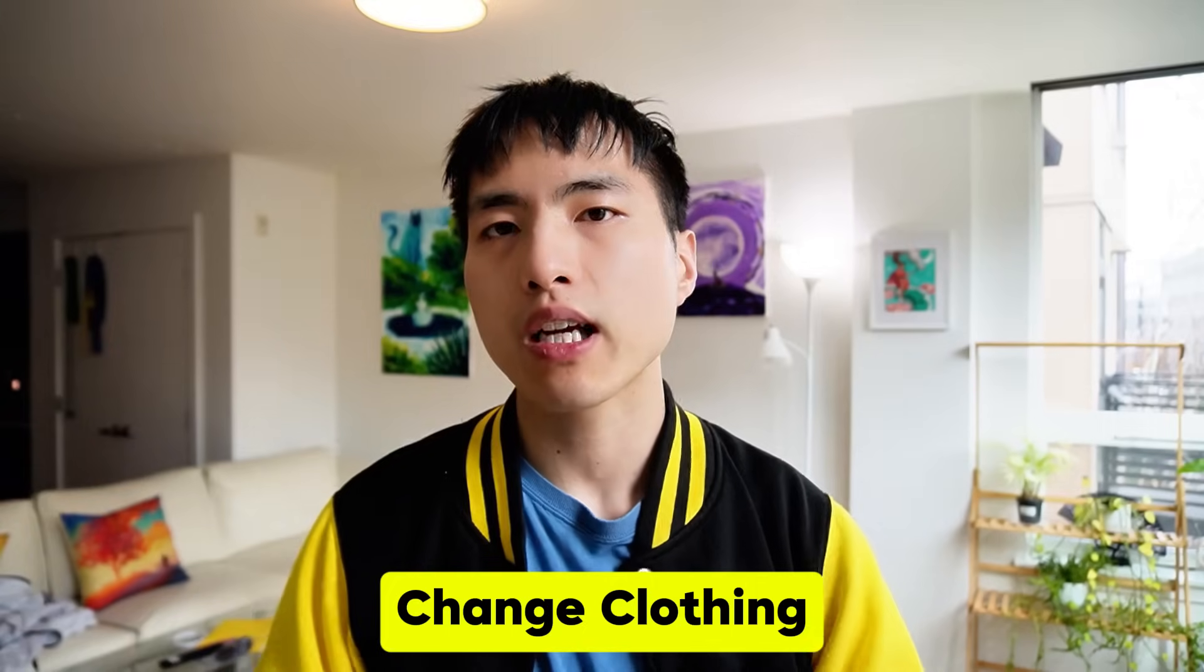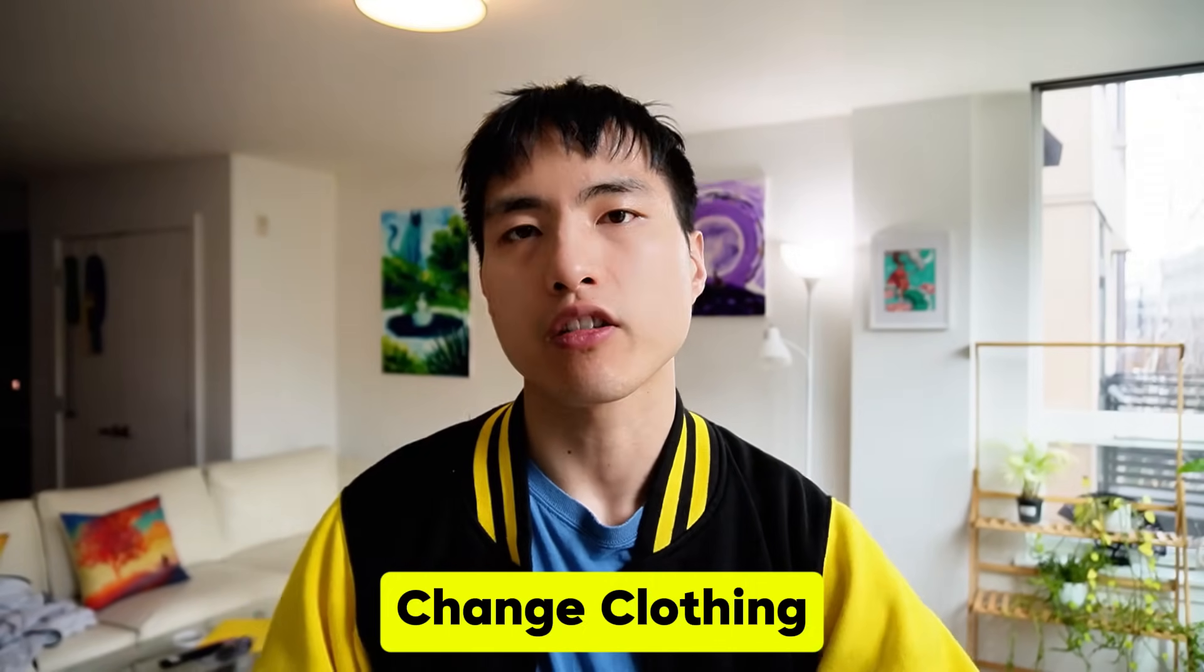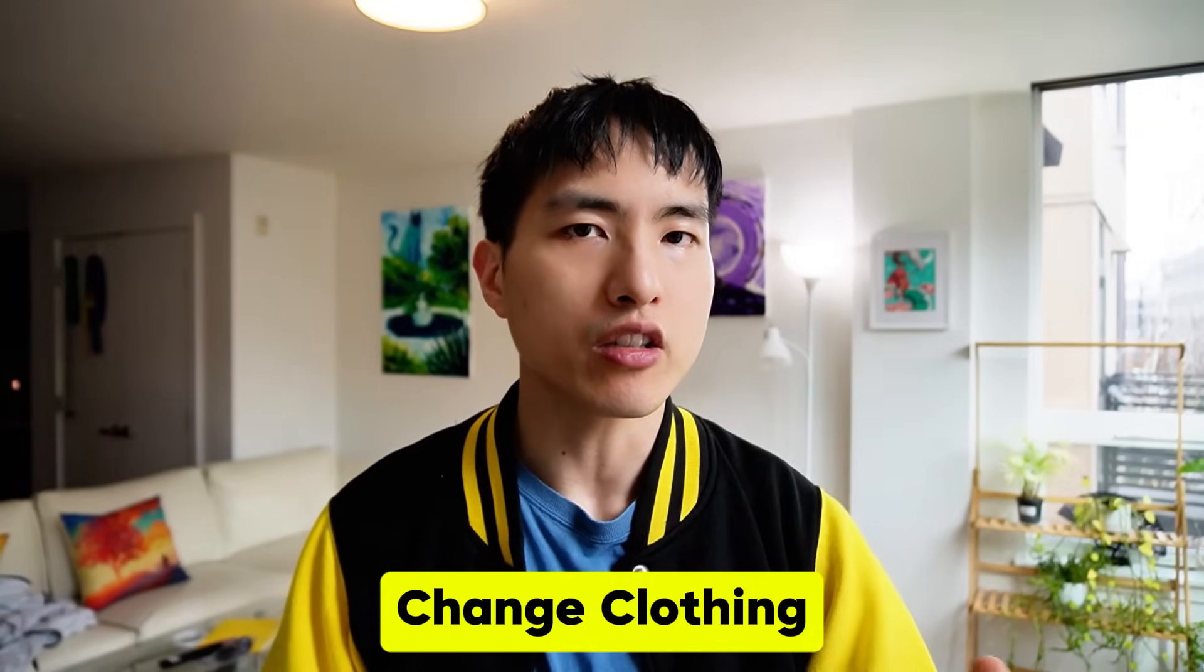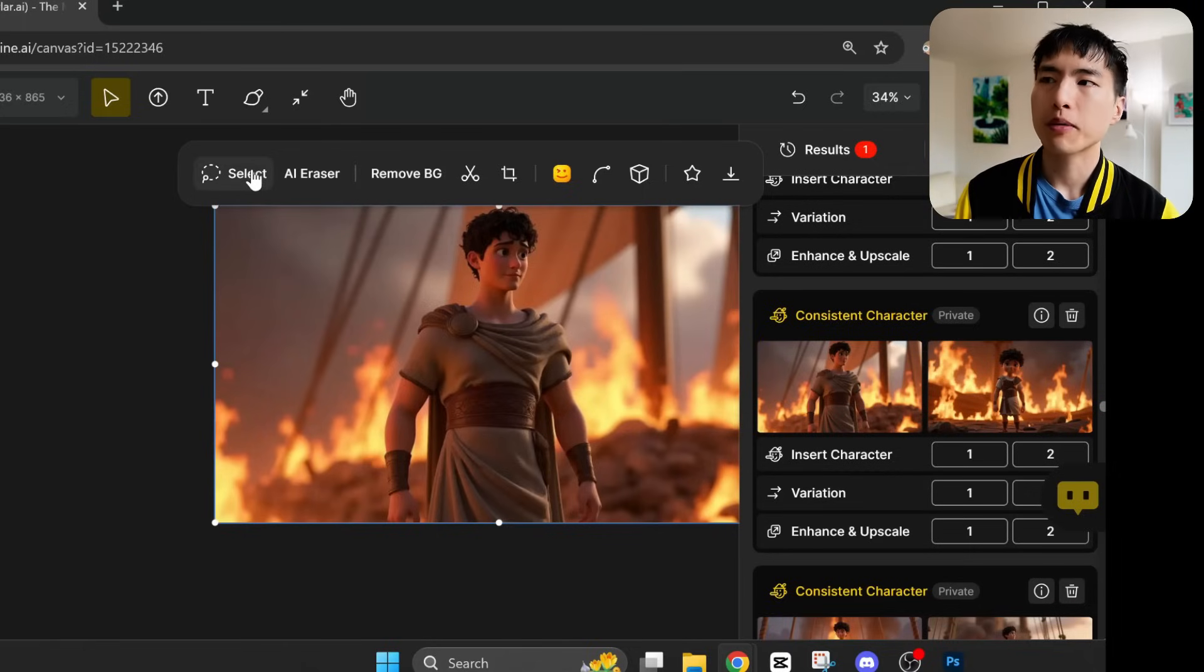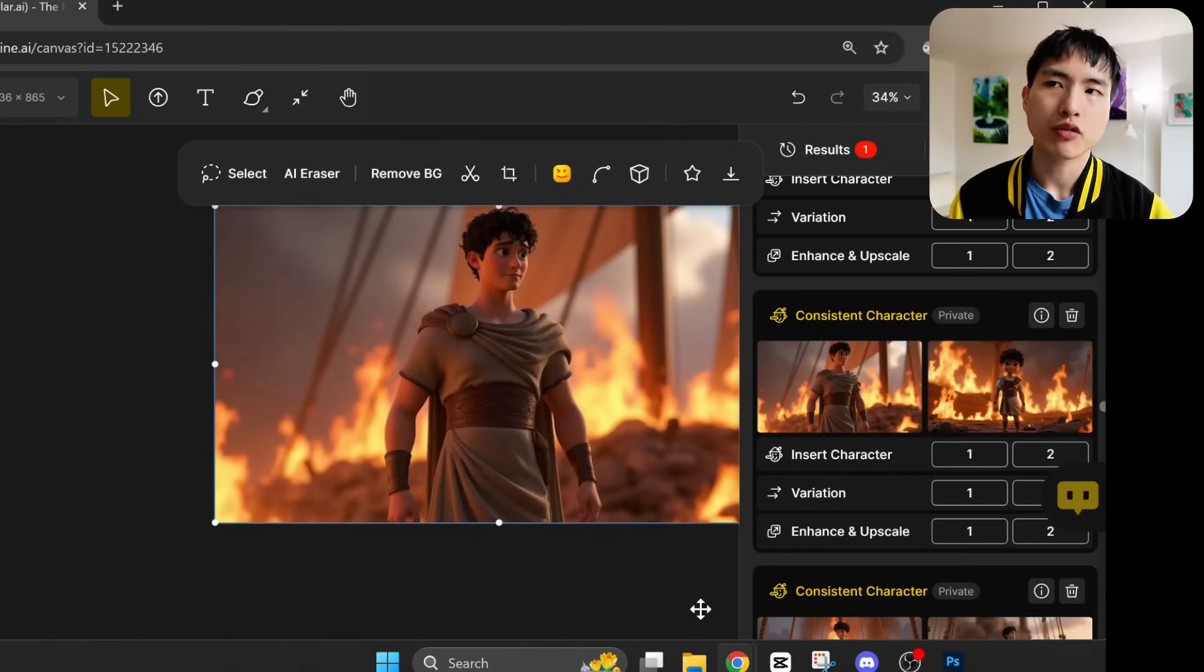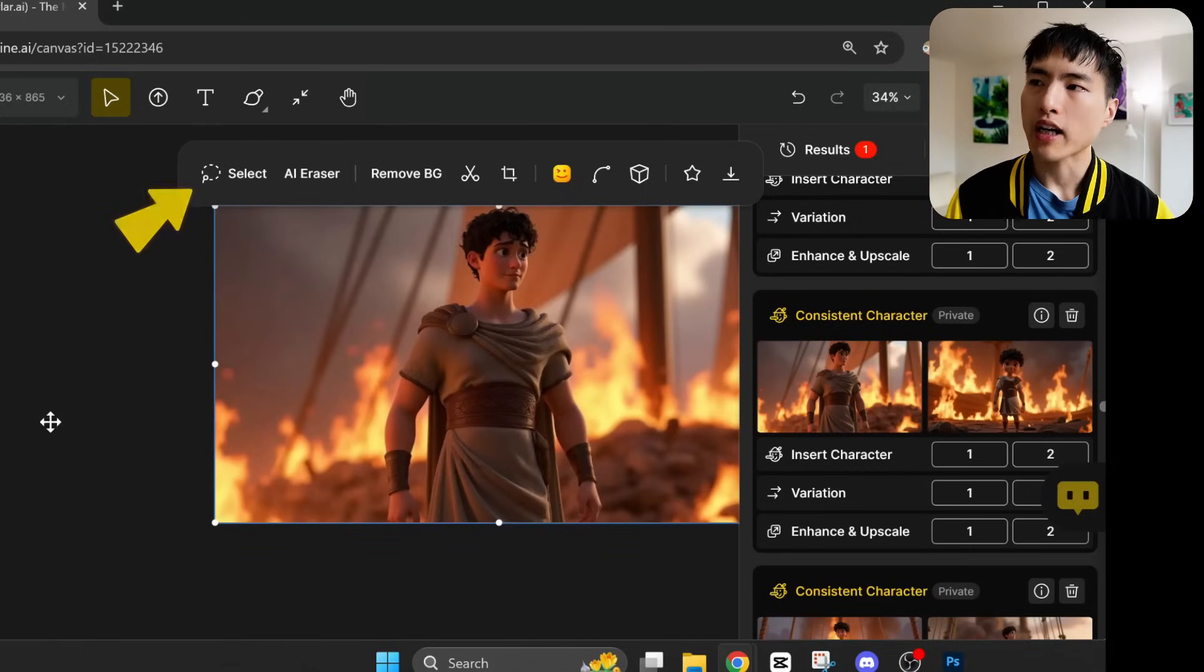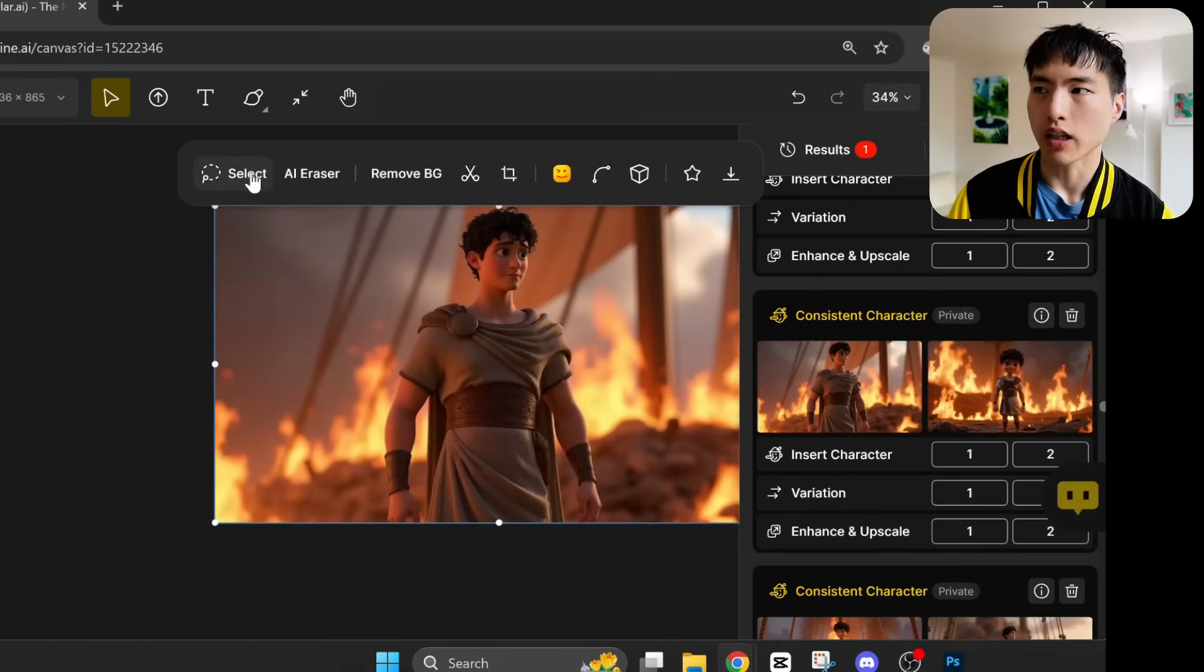Something else you might need is to change the clothing the characters are wearing, depending on the scene that they're in. In this shot, I wanted him to be wearing armor. Changing the prompt works okay, but it's not great. So what I'll actually do is use this image editing tool called Select. And then using the lasso selector, draw around the region of his clothing.